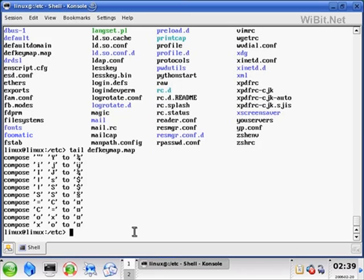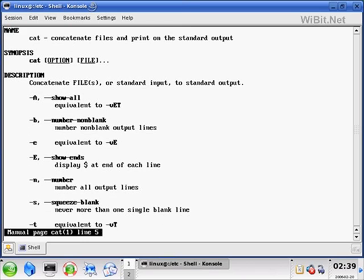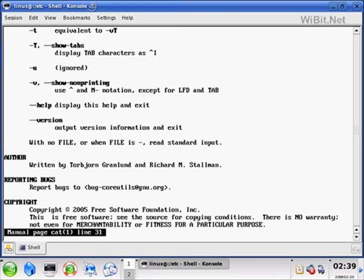Now, have you ever used the cat command — the concatenation command? I think cat can be used with two files if you want to concatenate two files into one, so you can basically merge two files together. Let's try the manual: man cat. 'Concatenate files and print on the standard output', which would be the monitor. So you could print it to the monitor, but you could also redirect it to a variable or another file.